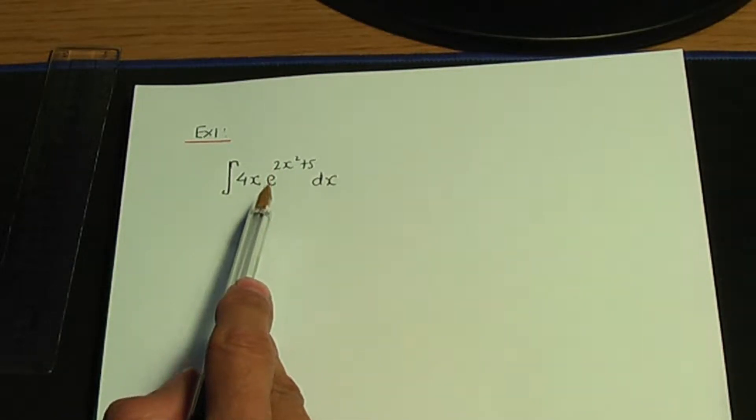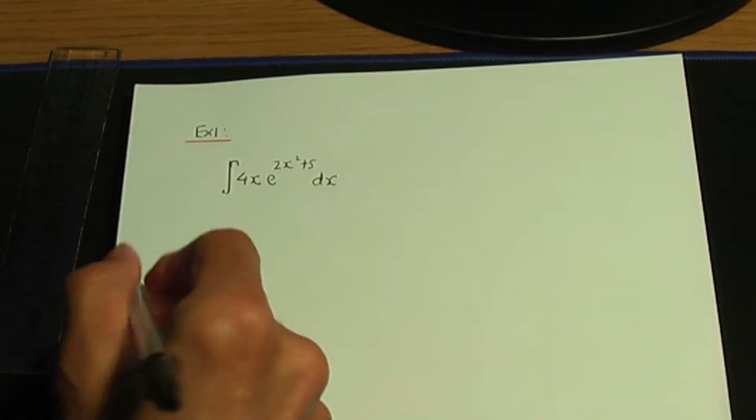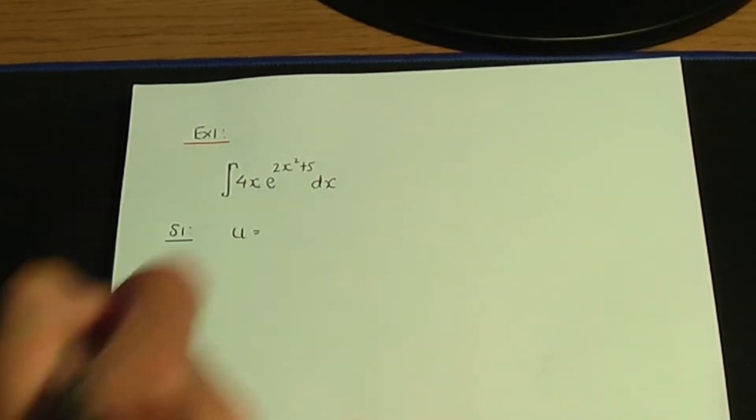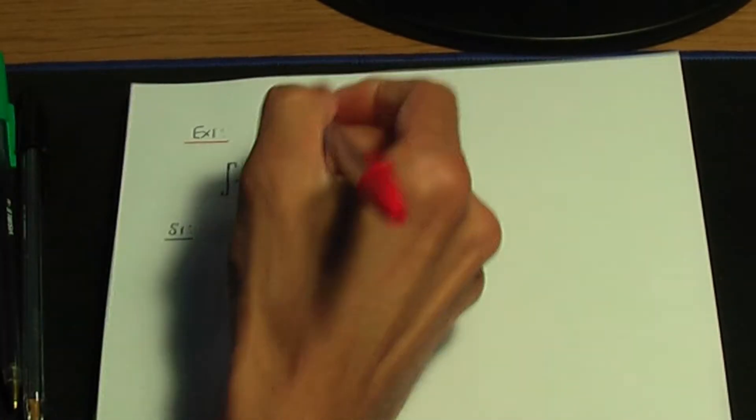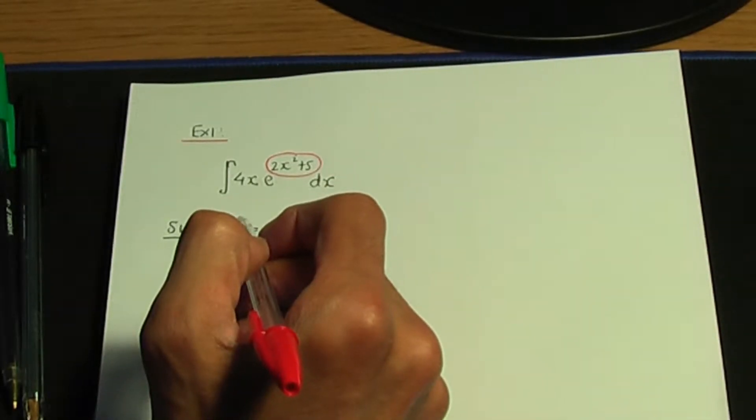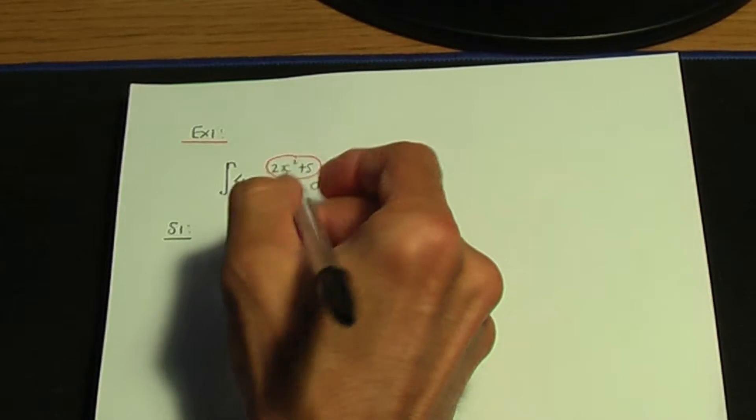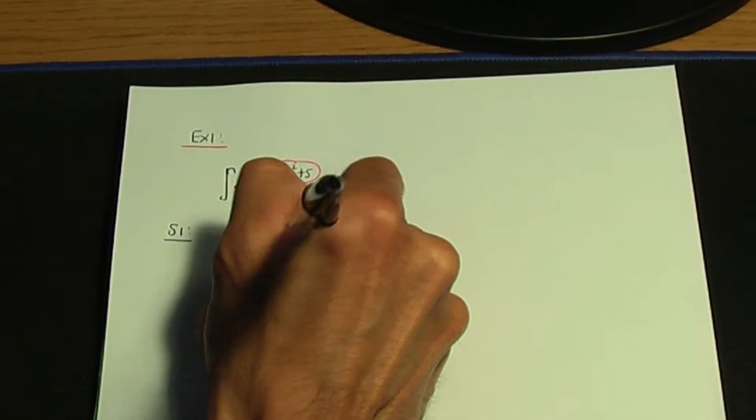And if substitution doesn't work, there is another method that we'll see in a future video. When you try substitution, the substitution that I would recommend is to choose u as your substitution to be the term which is the power of your exponential function. So whatever the power of your exponential function is, take u to be that term. In this case, the power is 2x squared plus 5, so I'm going to take u to be 2x squared plus 5.